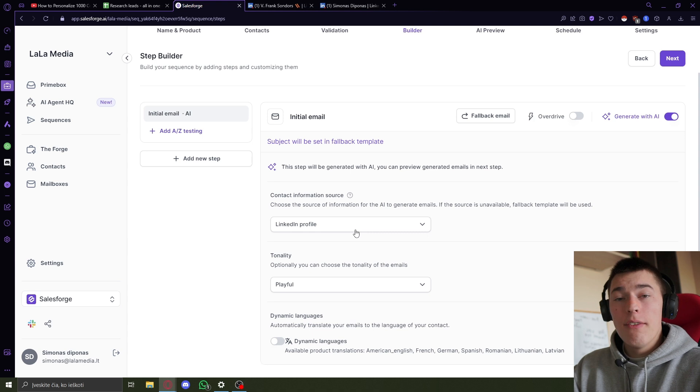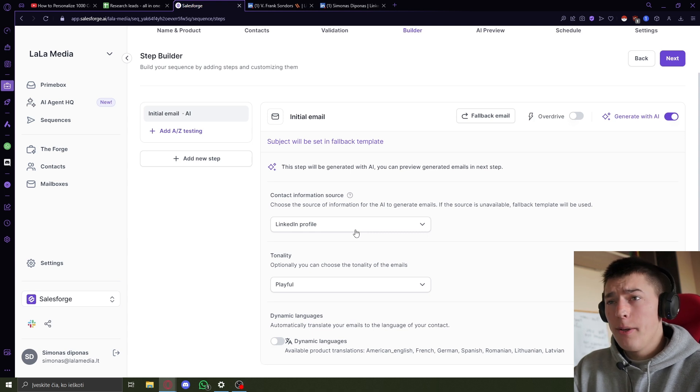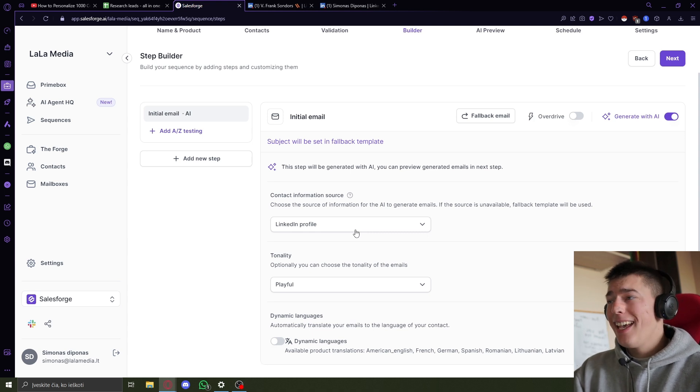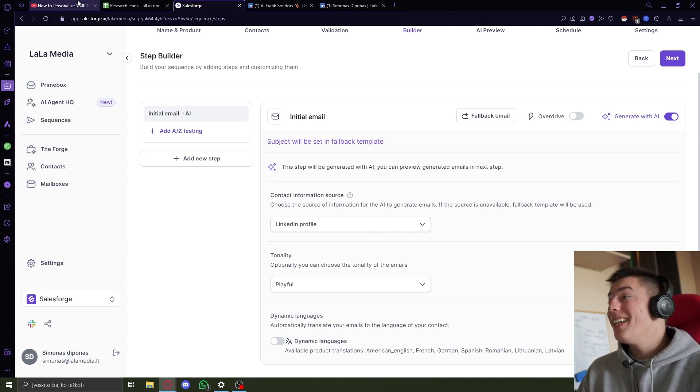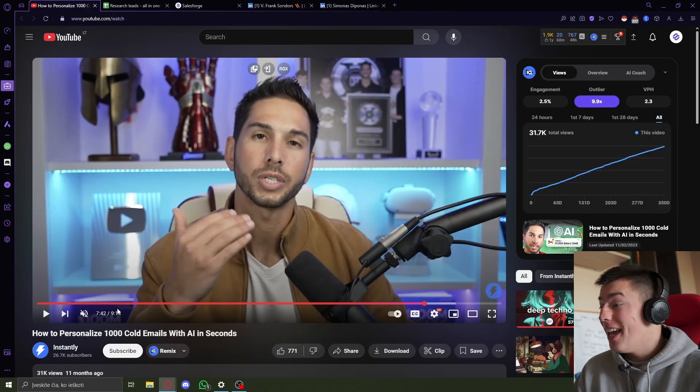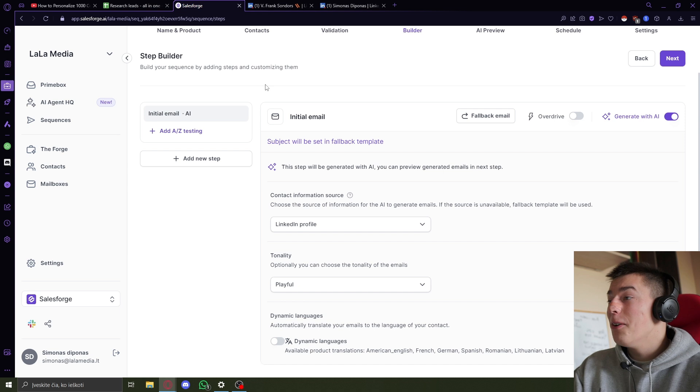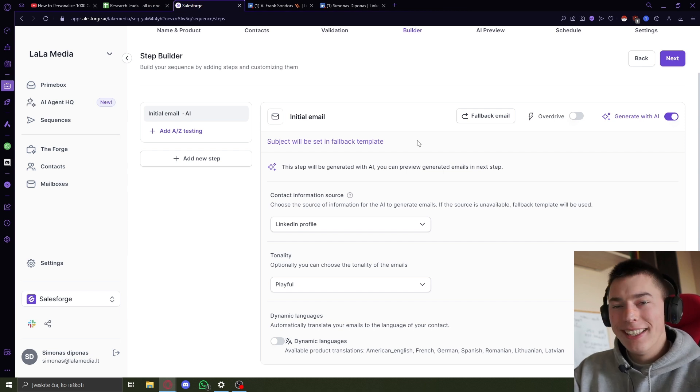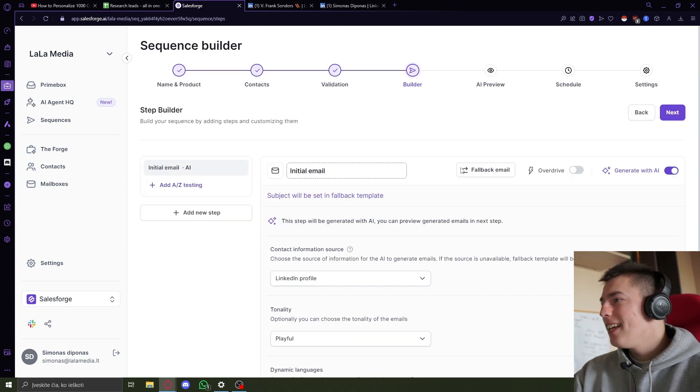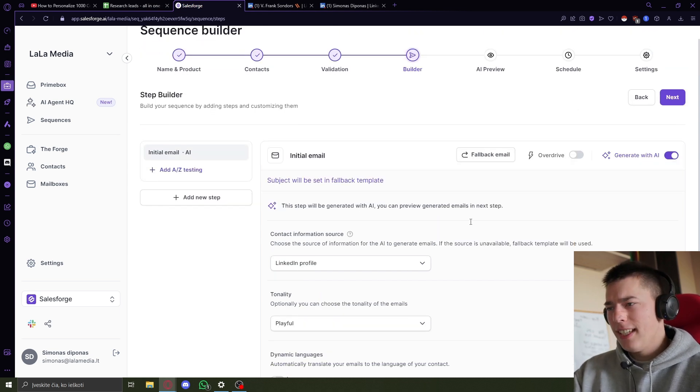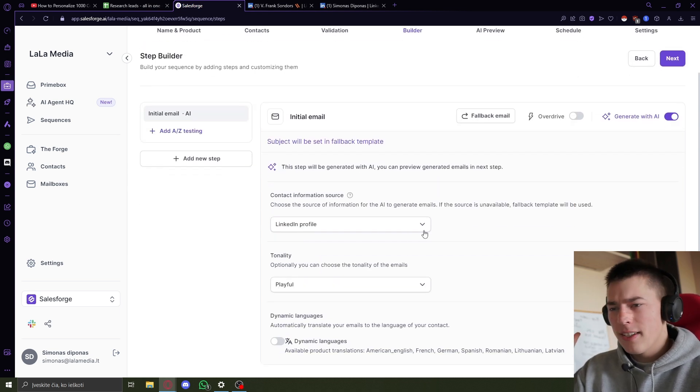Or any website. So it's just funny that they need a nine minute video to personalize one line when Salesforge does it in a few seconds.